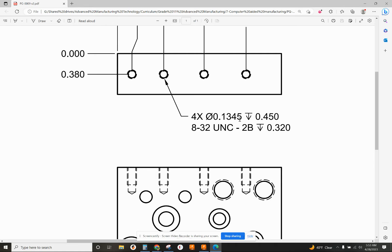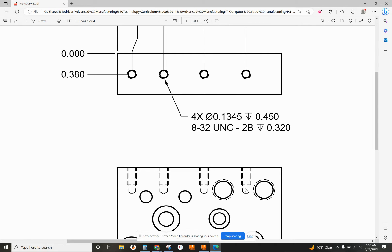You notice there's quite a bit of difference in the depth of the drill versus the tap. That's because we need room down here at the bottom of the hole so the tap doesn't break if chips fill up in there. We've got to make sure we have extra room for that, very important.